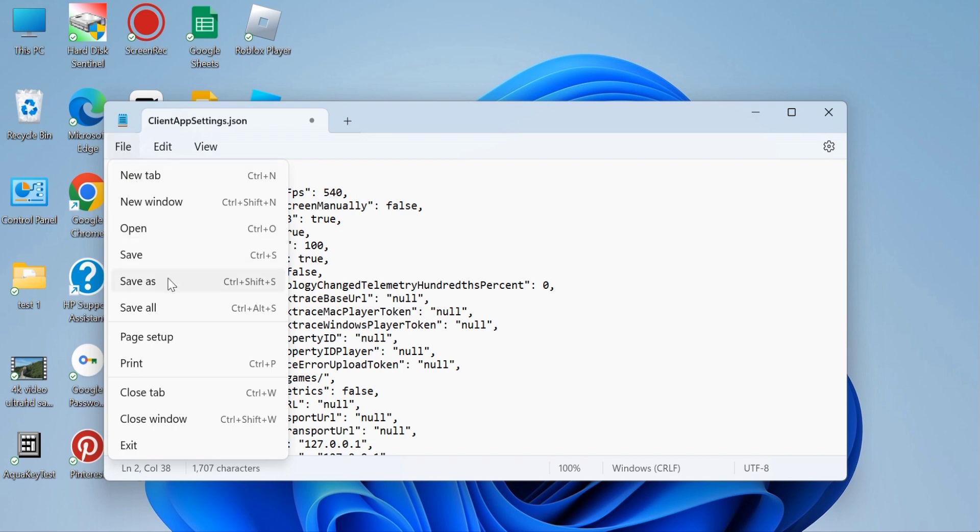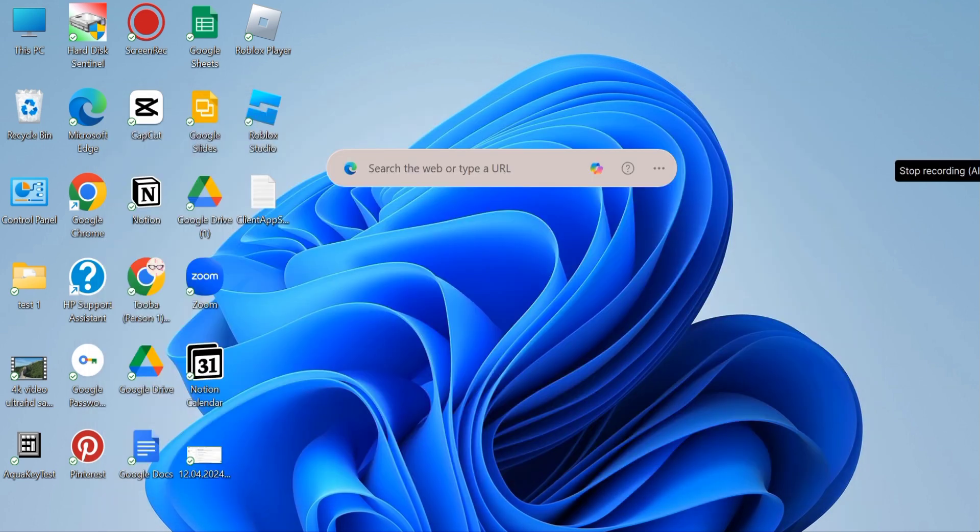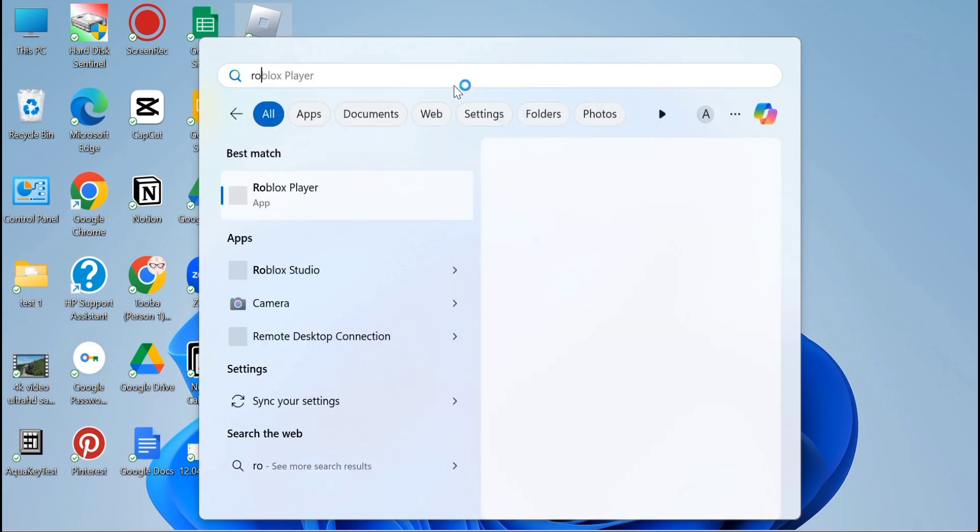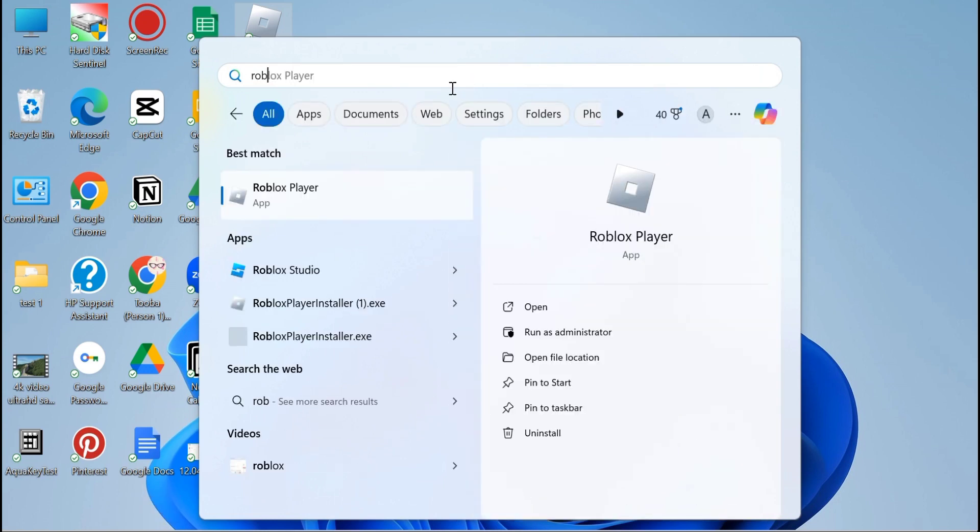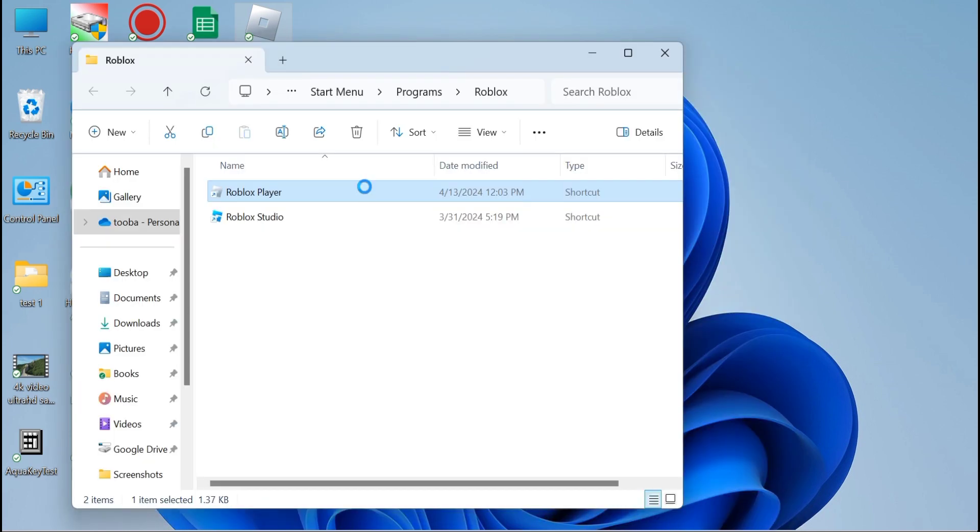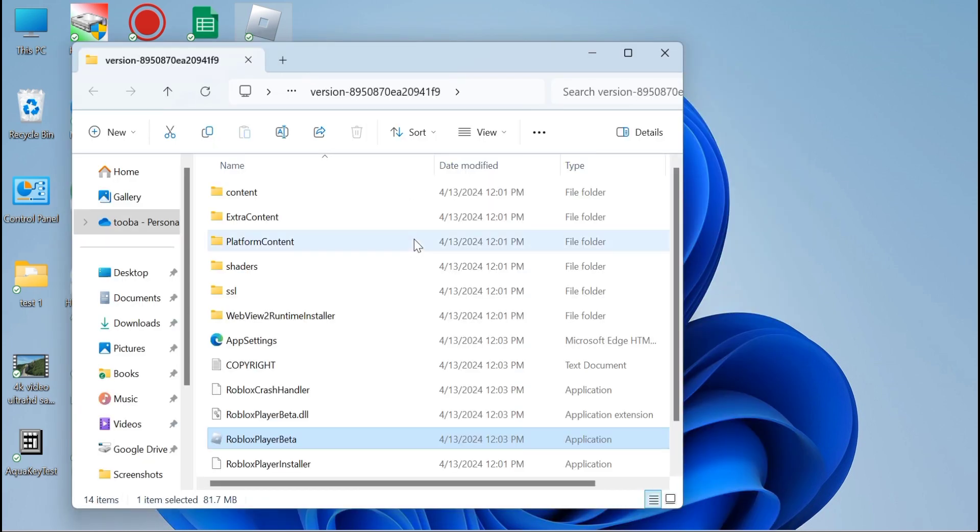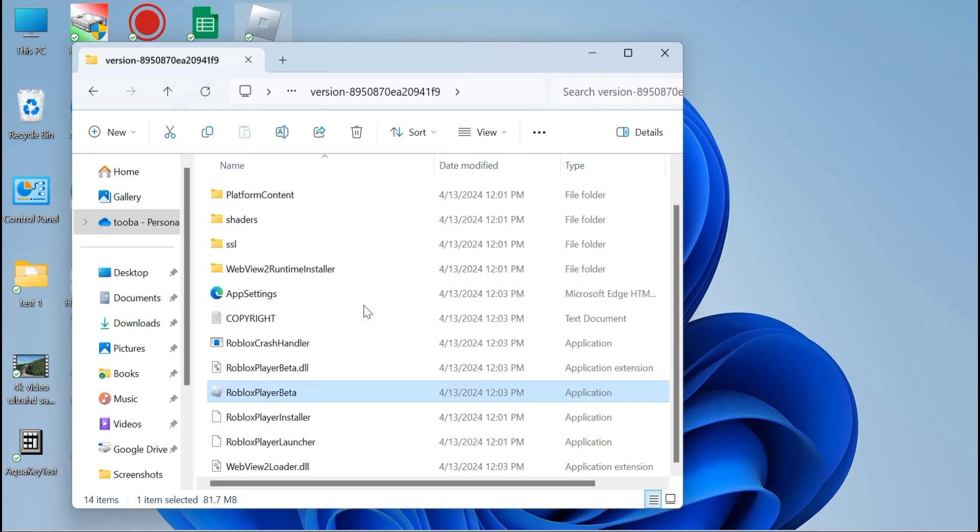Once you are done, just go ahead and save the file. Now the next thing you have to do is go to the search bar and search for Roblox. Open up the file location by clicking this button right here. This is not the game directory, so again click on file location. Once you are in the right folder where your game is installed,